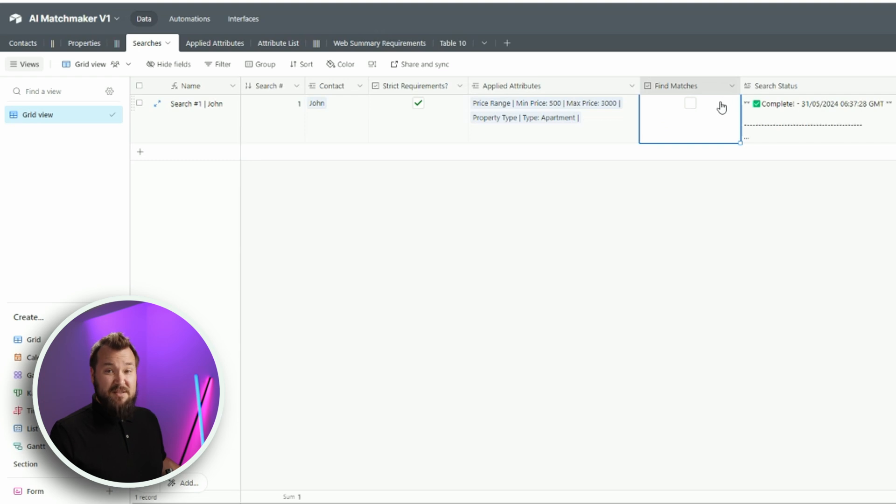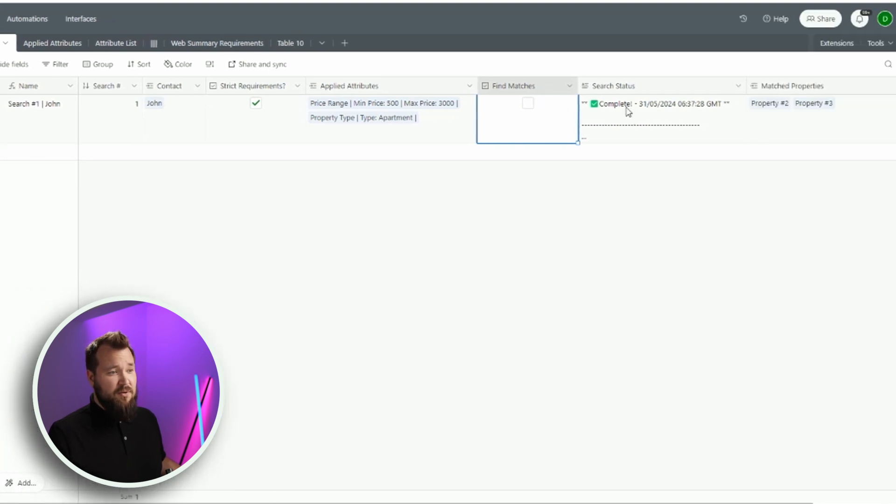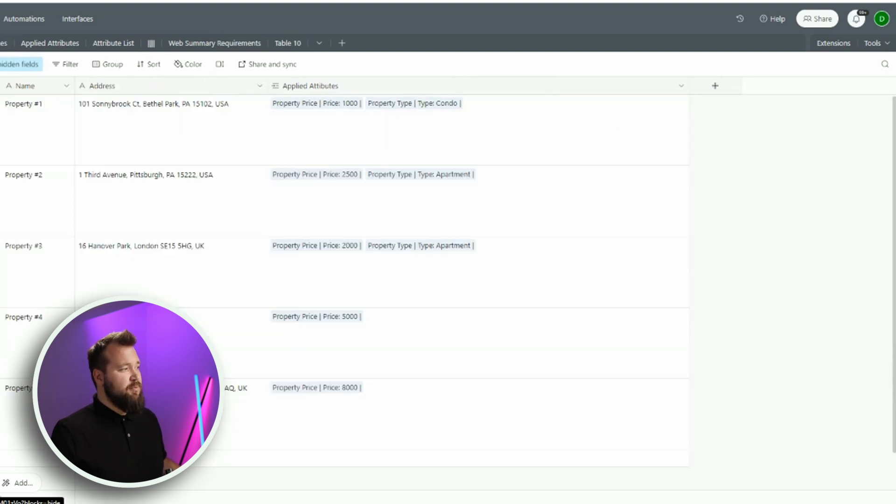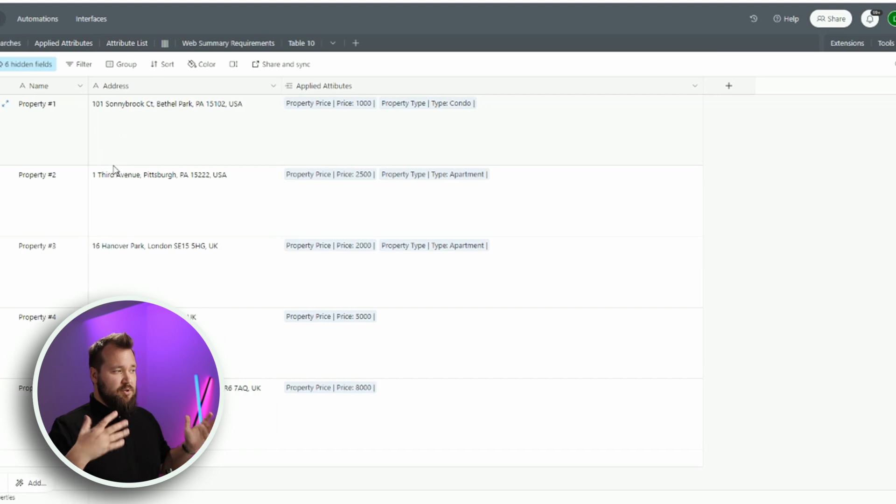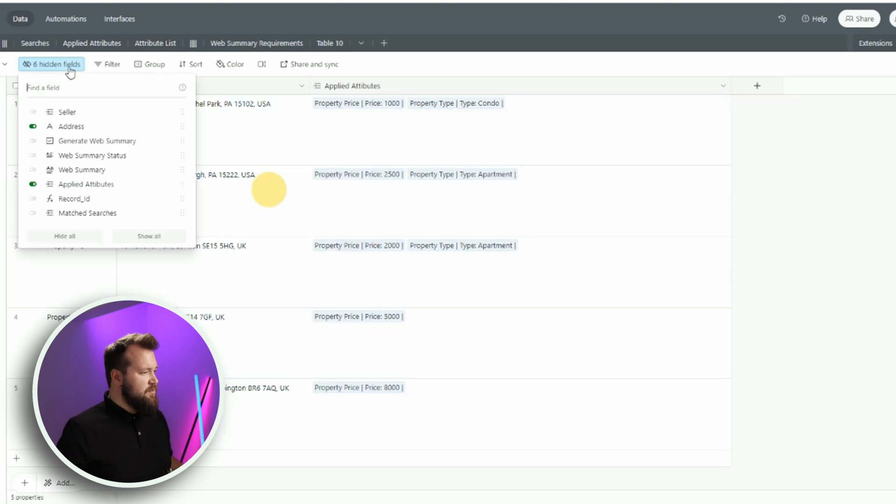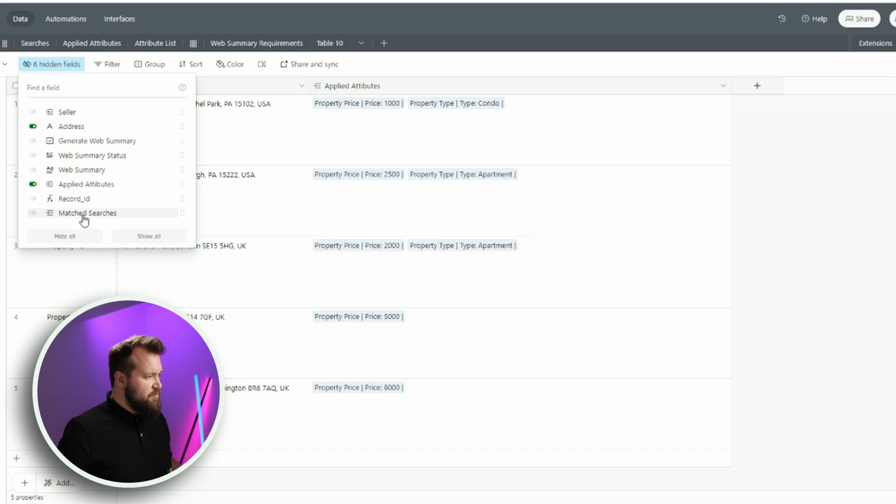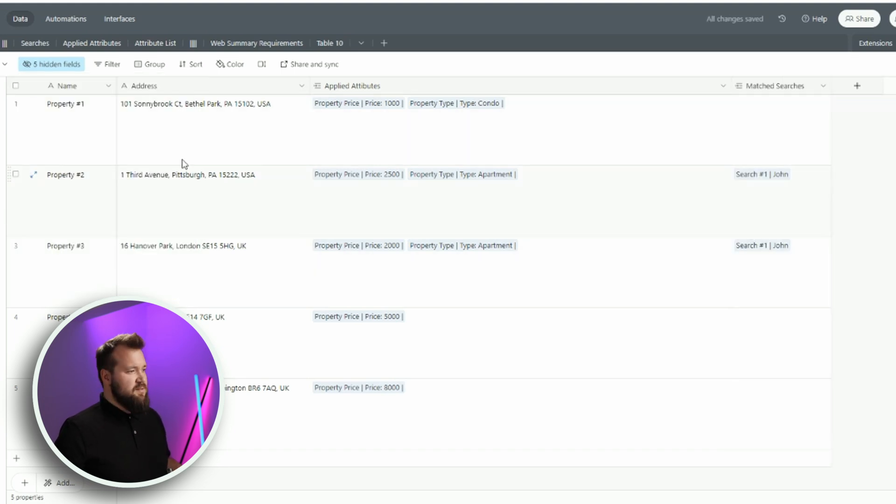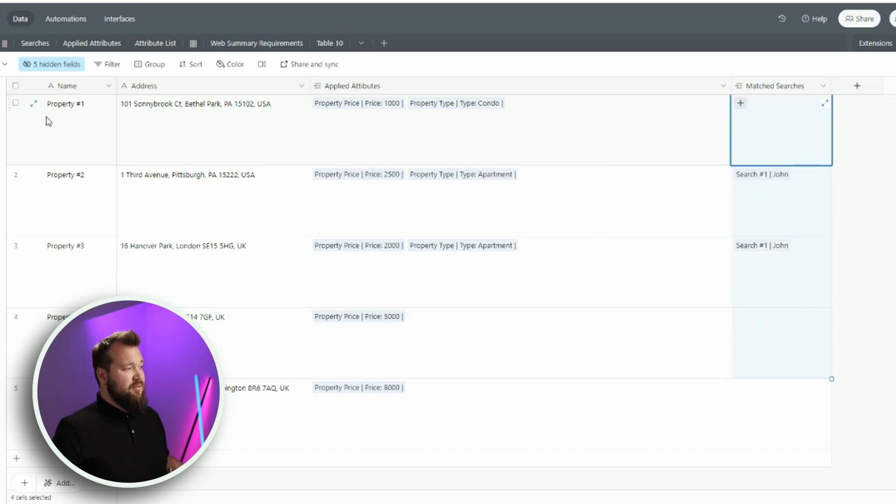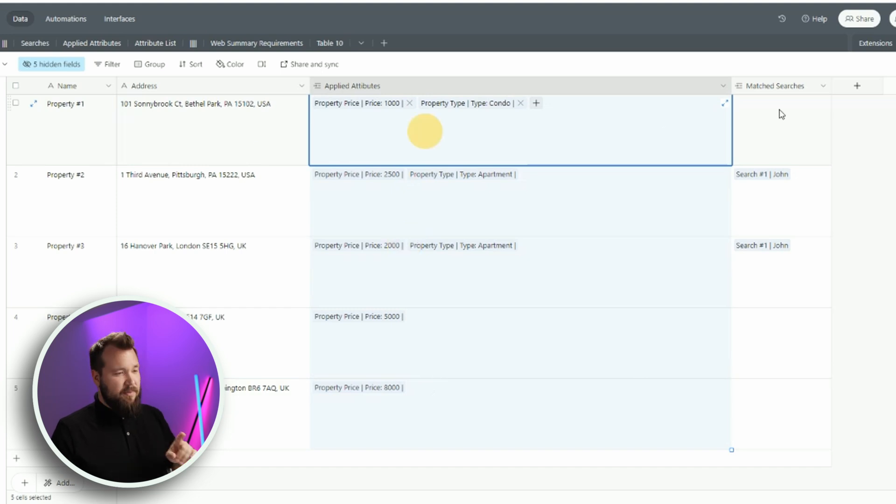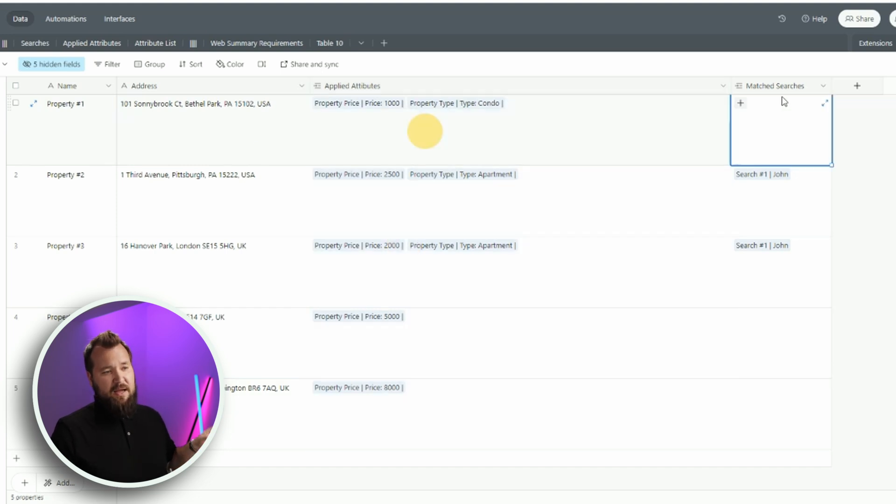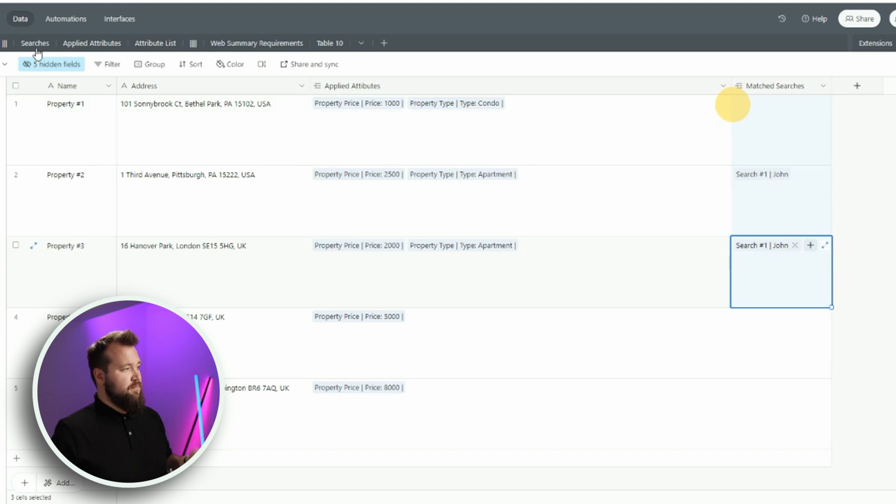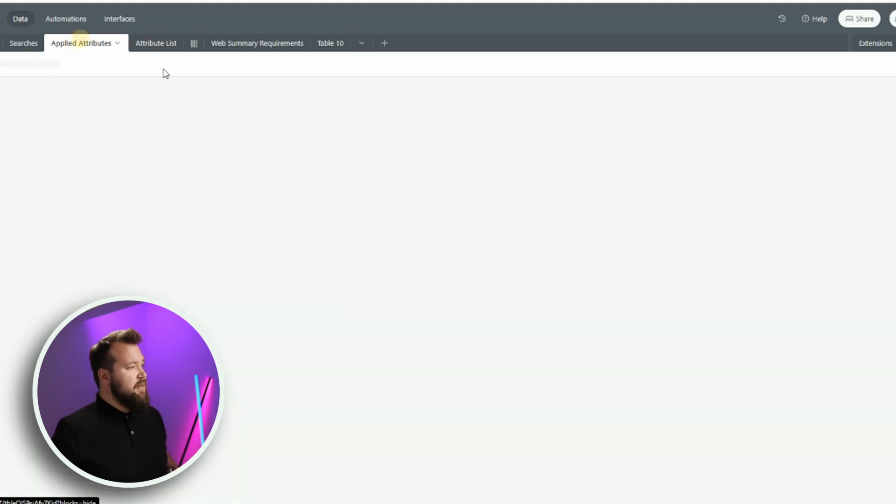You can turn this off, but it might bring you things that are within your price range, but it might not be an apartment, or things that are slightly over your price range or lower than your price range. So it's a bit of a fuzzy search, so to speak. We have our applied attributes, which is a link to the applied attributes. Find matches. This is our trigger for the automation. A little search status text box. And of course, the matched properties, which basically link back to properties.